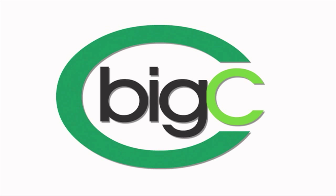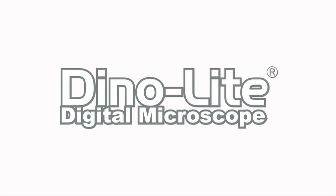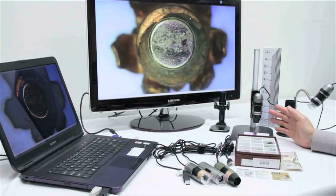Introducing the AM4013FVT. This microscope features 8 LEDs set to 395 nanometer wavelength.